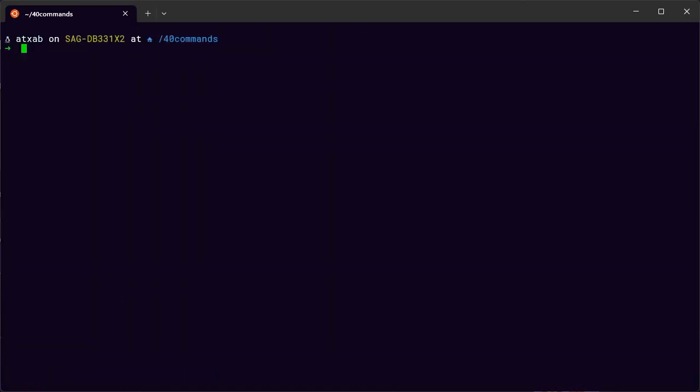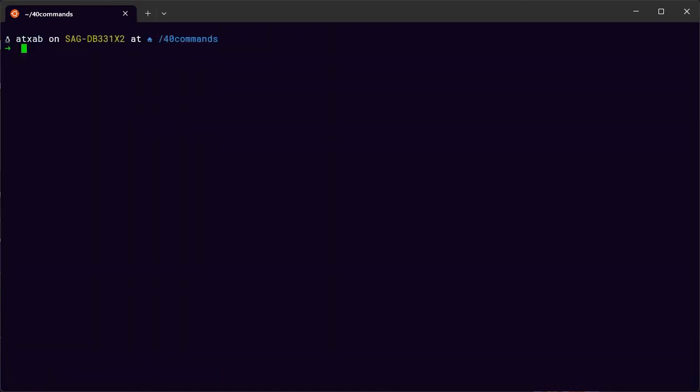There's another command: sudo, which is used when you want to do something as root. It's used for configuration and administration tasks, not for simple users. You can use this command to do things that change the configuration of the system.